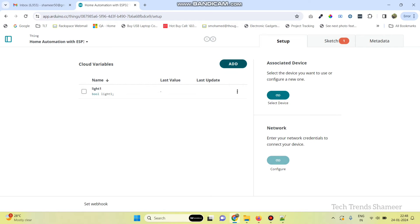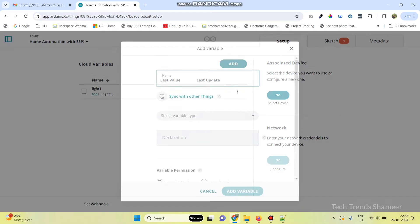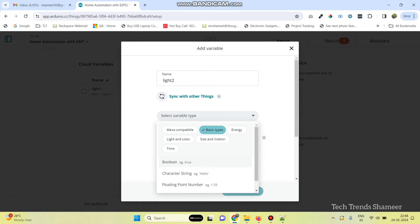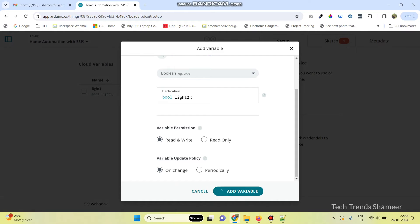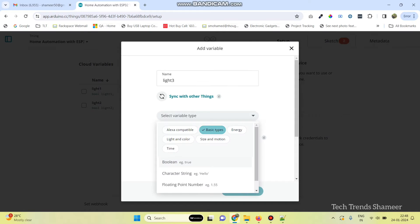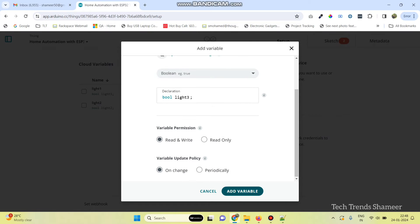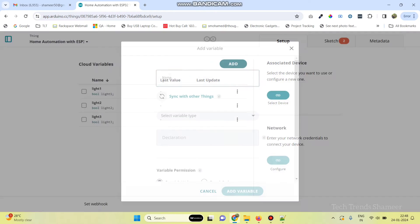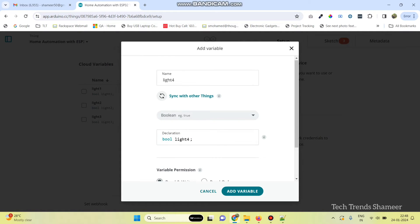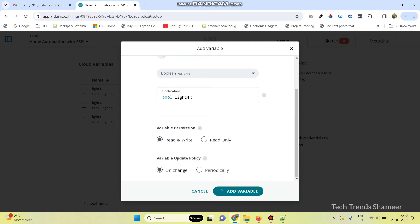Likewise, we need to add the remaining three variables. The second one is Light2 — variable type is Boolean — and click Add Variable. The third one is Light3, variable type is Boolean, and click Add Variable. The final one is Light4, type is Boolean, and click Add Variable.